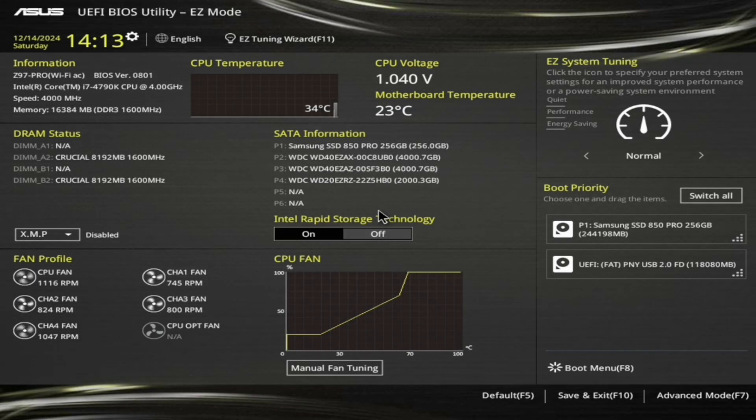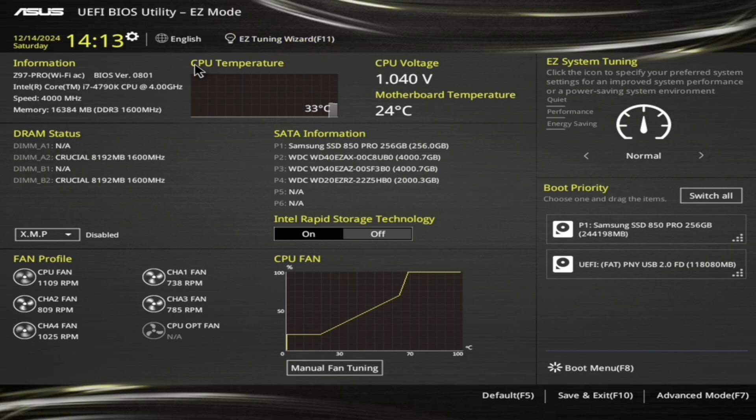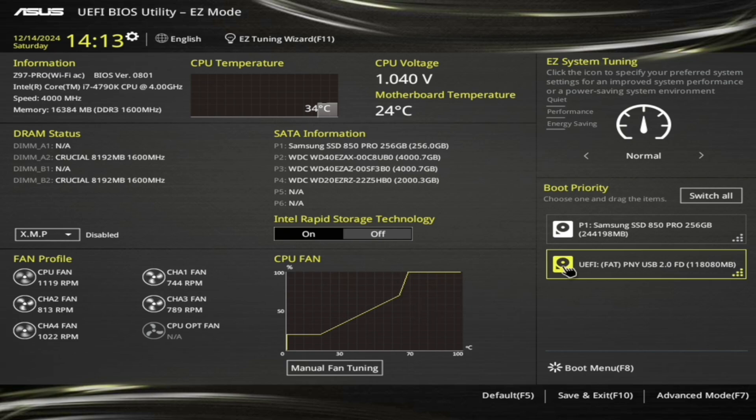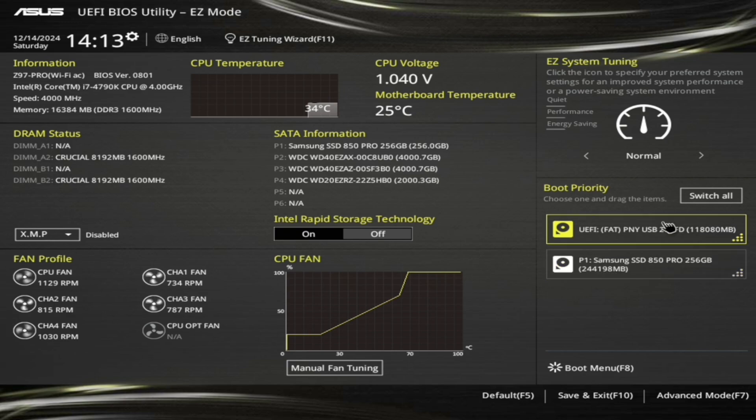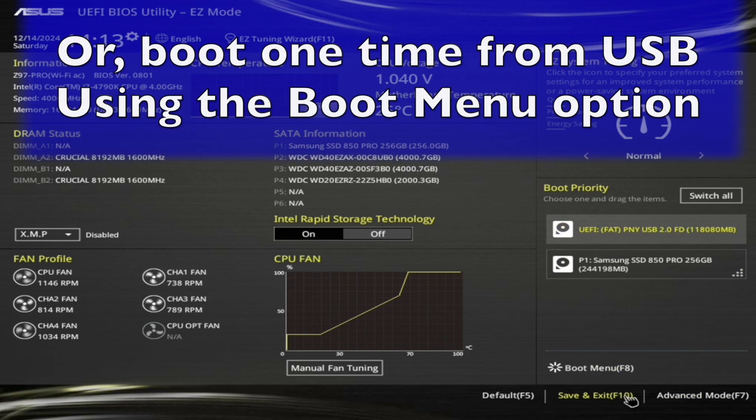When you have the correct key, it should bring you to a menu with boot options. This menu will also be different depending on your brand and model of computer. Look for an option or section similar to Boot Order or Boot Priority and select that. From that section, try and set the USB as the first option. Then, save the setting and continue.